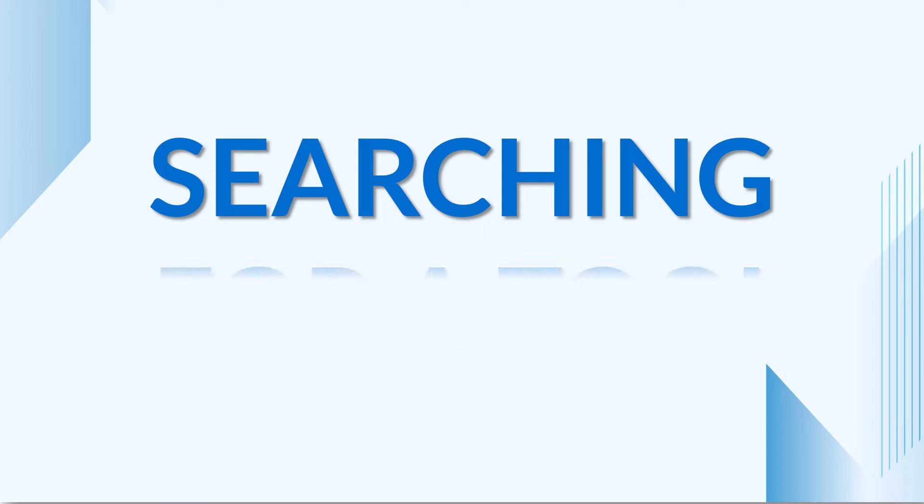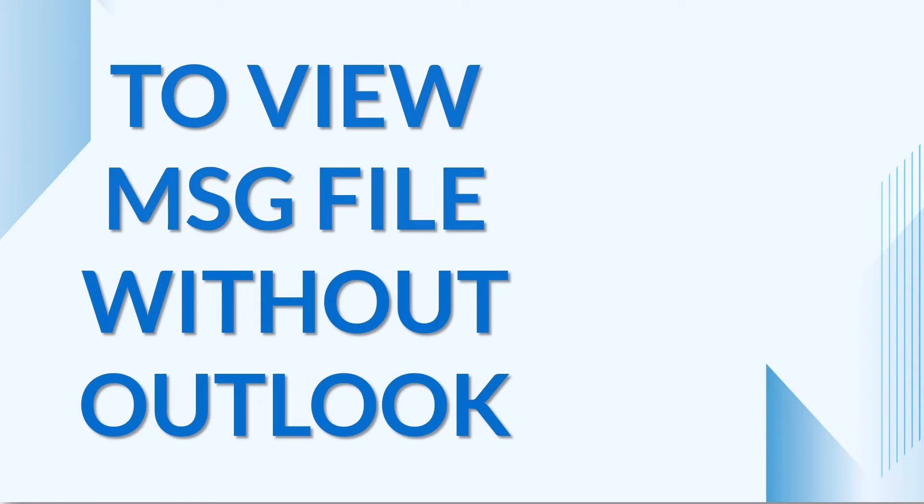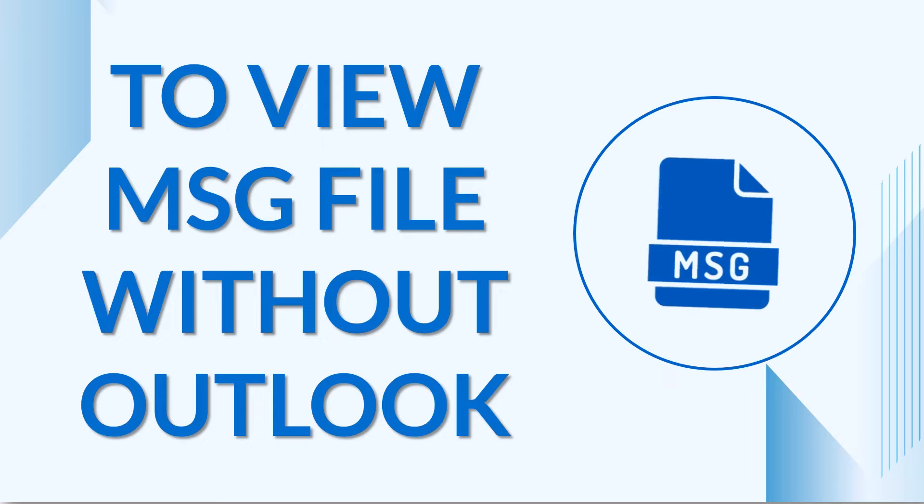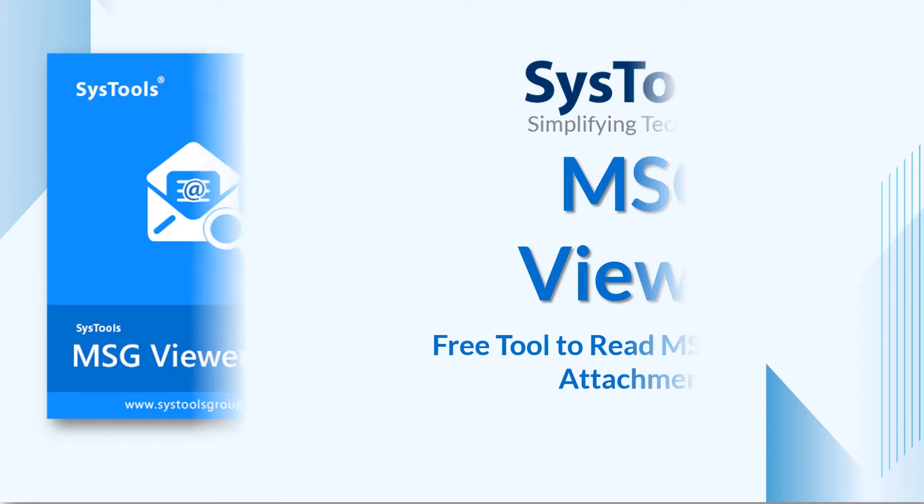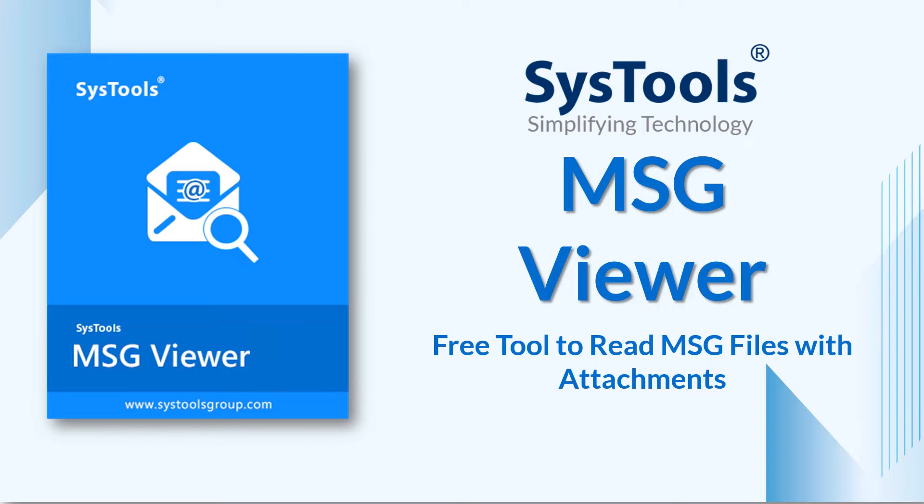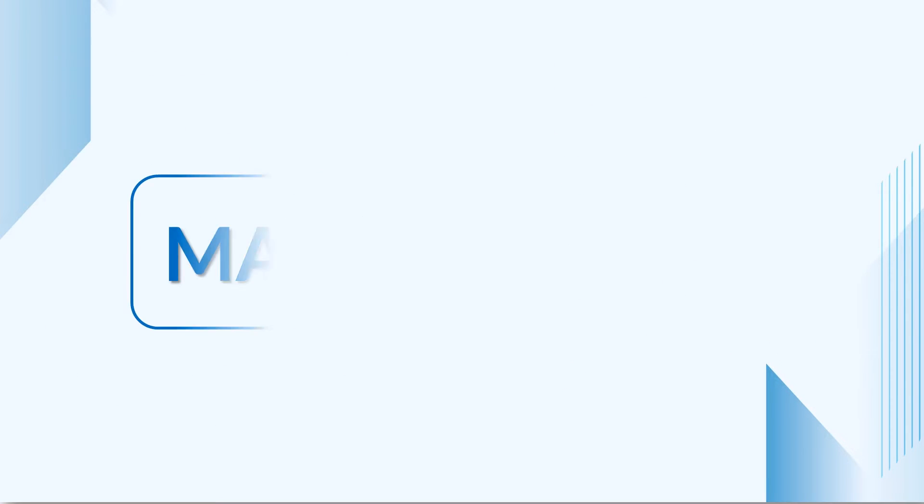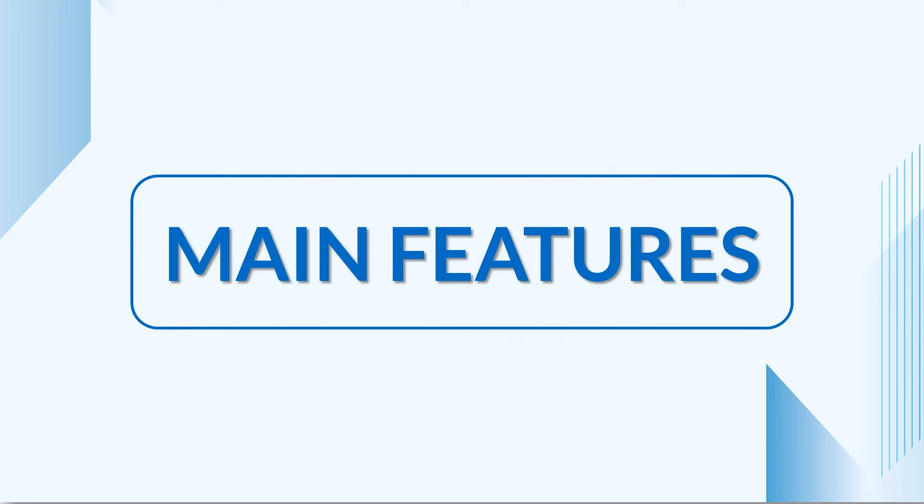Are you searching for a tool to open and view MSG files? We bring you the perfect solution: SysTools MSG Viewer software to open and view MSG files. The tool provides you multiple features.